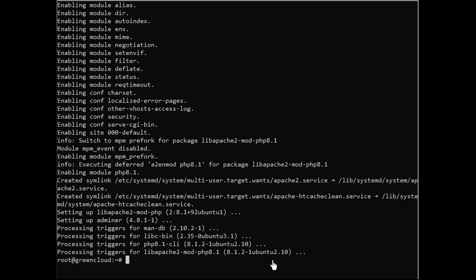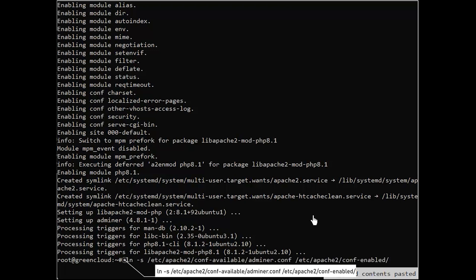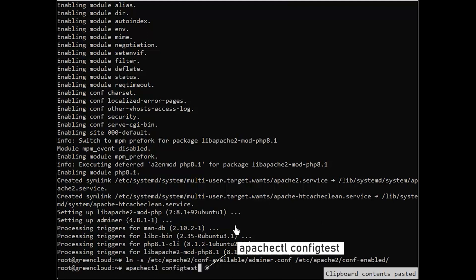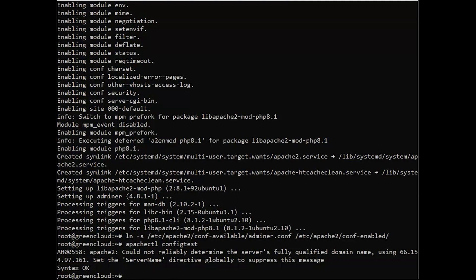After the Adminer installation is finished, you will need to activate the default Apache2 configuration for Adminer. Run the following command. Next, check and verify the Apache2 configuration using the following command. Then, restart the Apache2 service to apply new changes.